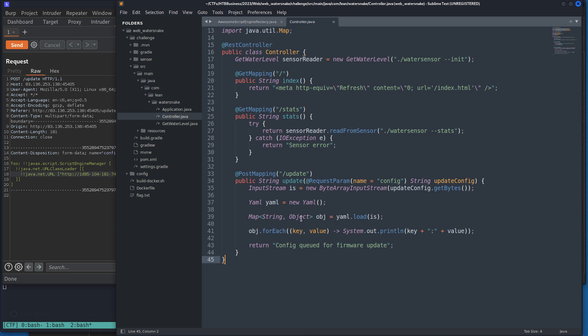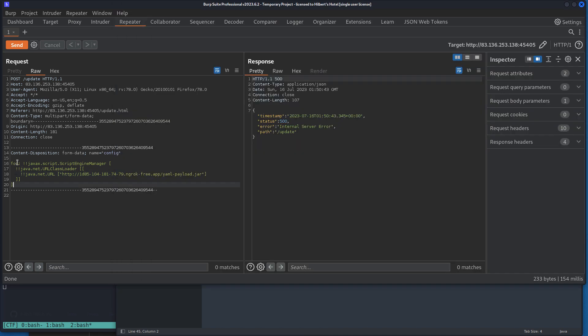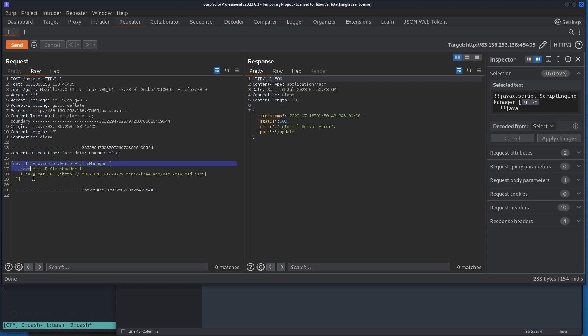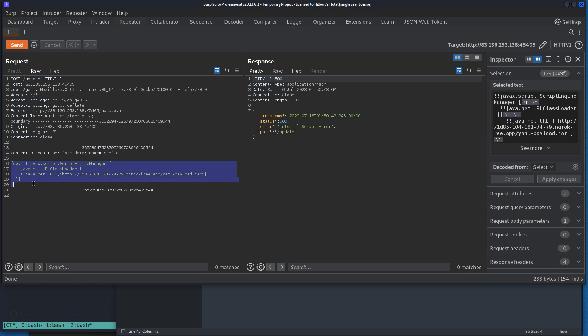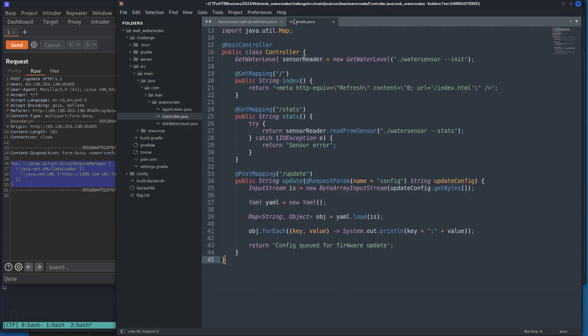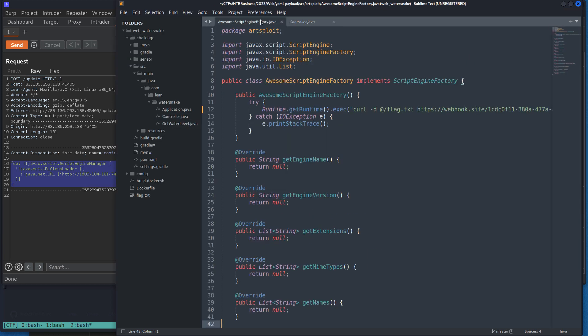This is going to be the YAML that gets run through this function. When it creates the object it's exploiting that deserialization vulnerability with this code, which is telling it to go to this which will direct it to my HTTP simple server so that it can get this JAR file to execute this code, which will send the flag from the root directory to the webhook site that I can control.